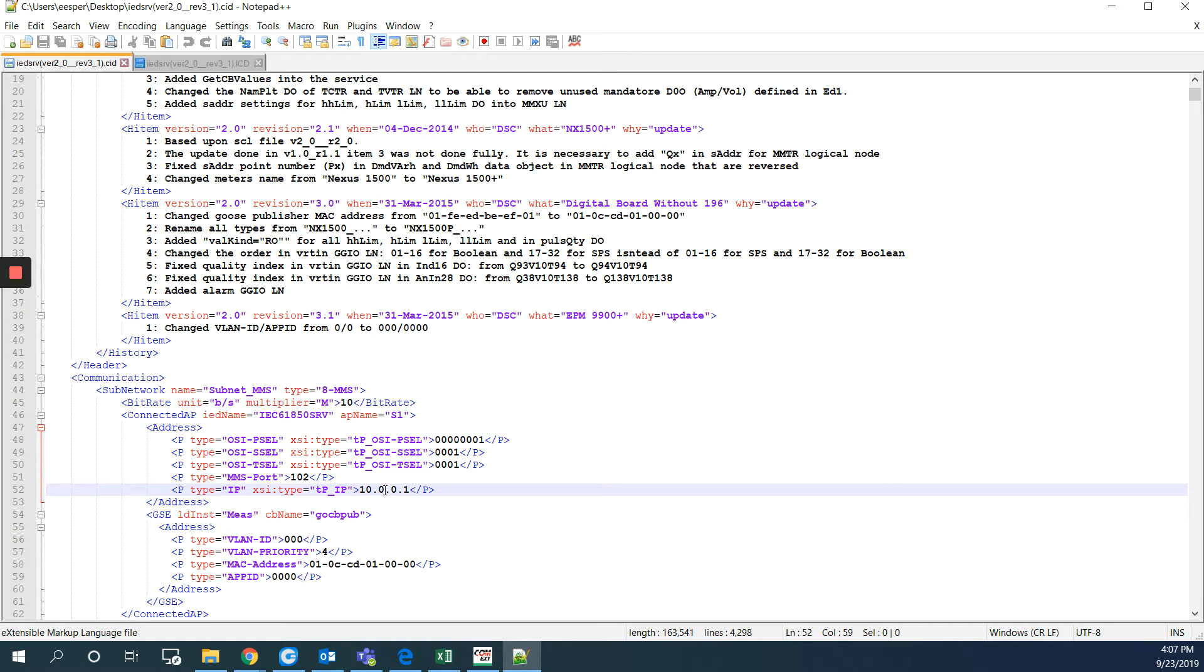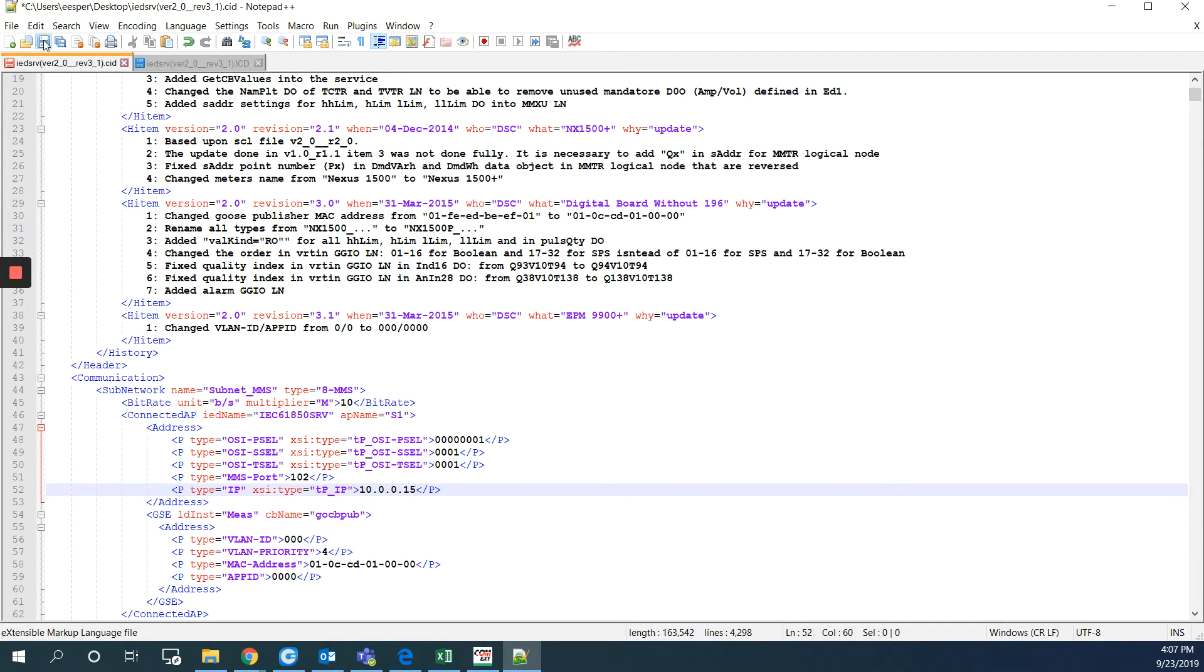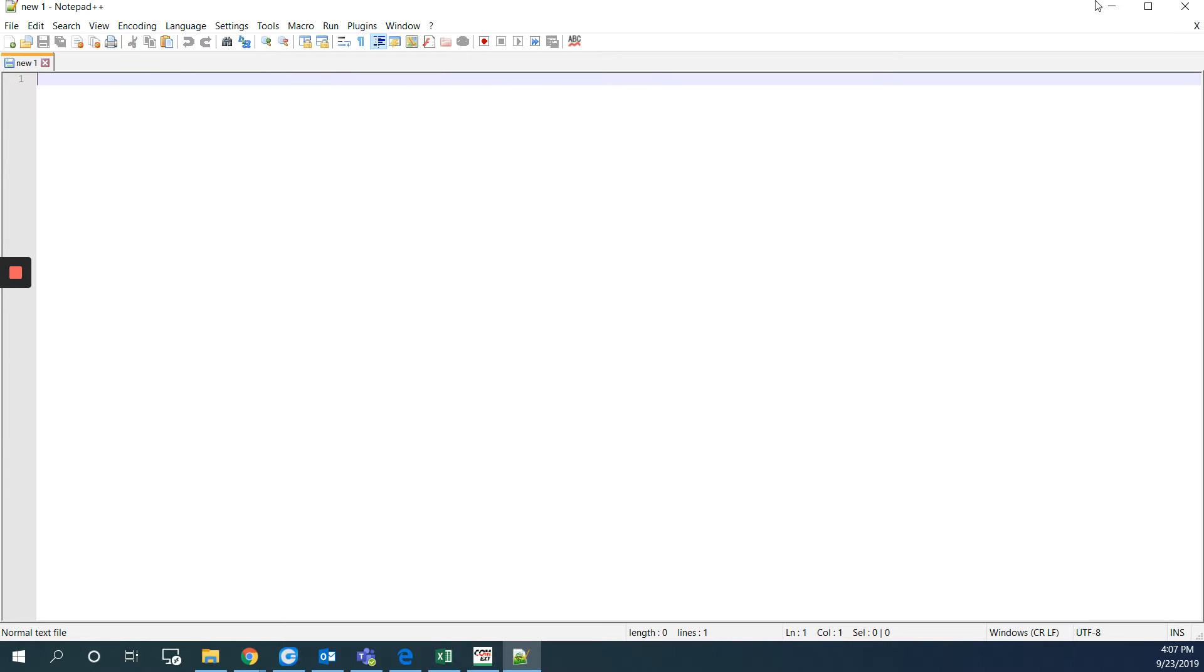The default IP address is 10.0.0.1. And this is the default IP address for the Nexus 1500 plus. But my meter's IP address is 10.0.0.15. So I will change this to the same 10.0.0.15. I will hit save and I can close this.